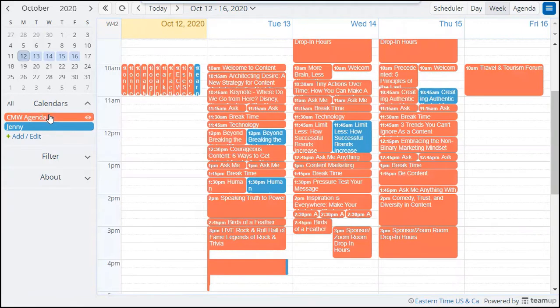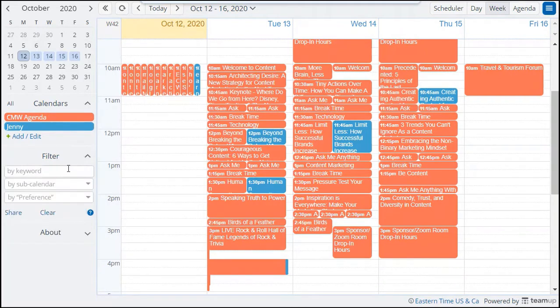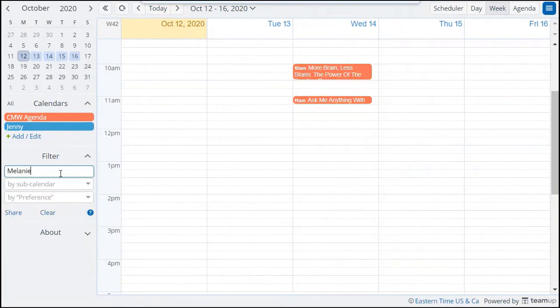If you know a speaker and want to make sure their session is on your schedule, filter by the speaker's name so you can add it to your schedule.